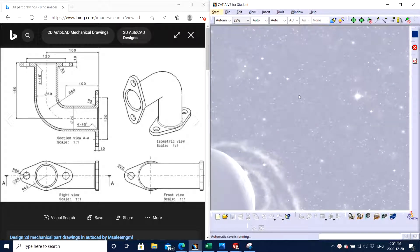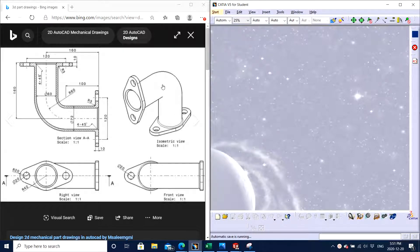I'm Jagveer Singh back with another video of CATIA V5 software. Today I will teach you how to make this particular part that you can see on the left hand side of the screen, which I have taken from internet sources. I will show you how to use the rib function in CATIA. So let's get started.